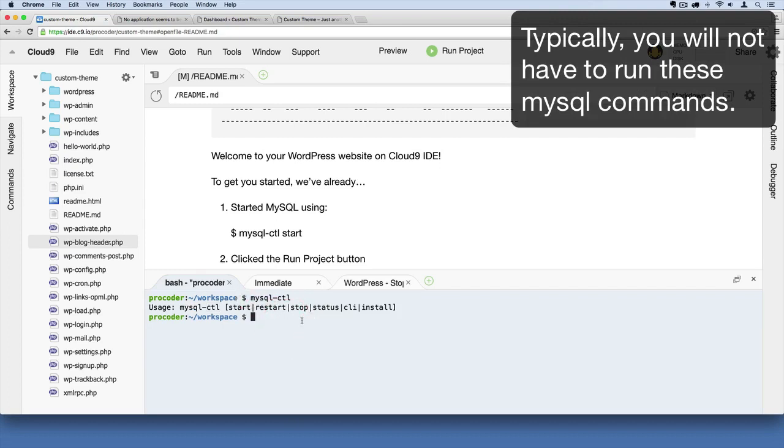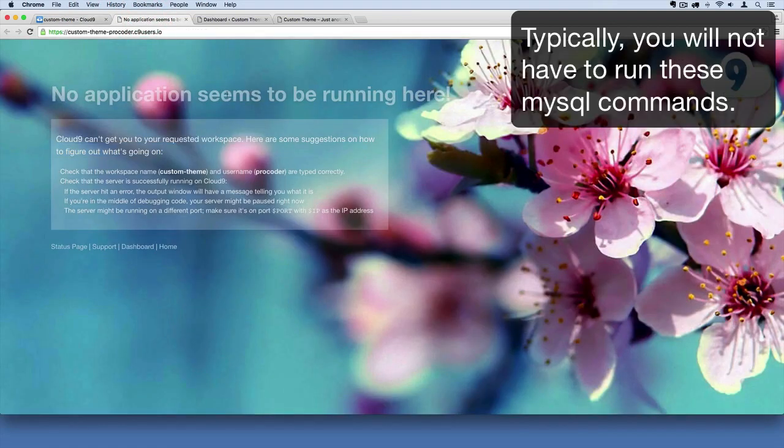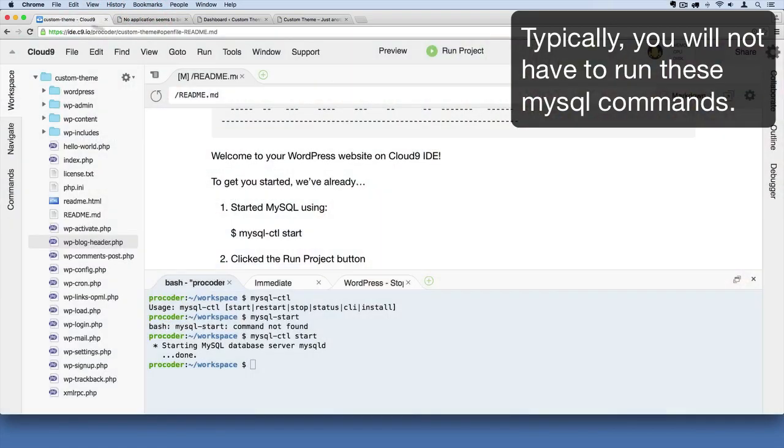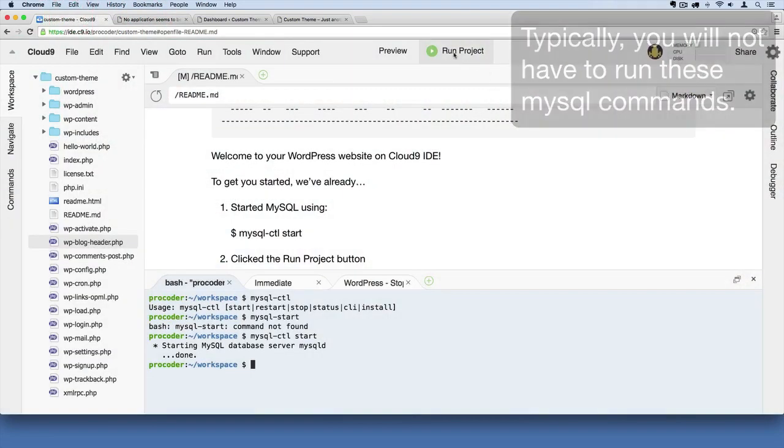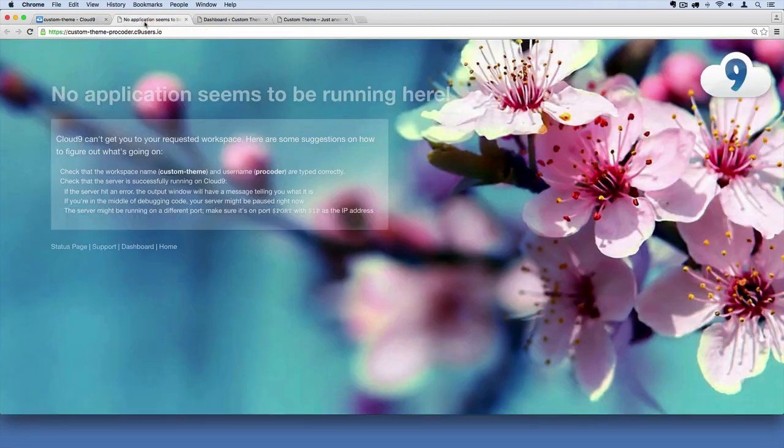You can just say mysql-ctl space start. Notice I have the space there. If I hit Enter there, it's running the MySQL database. Then if I go over here, I need to hit this Run Project button to start up the Apache server. If I refresh, good, our site is working.